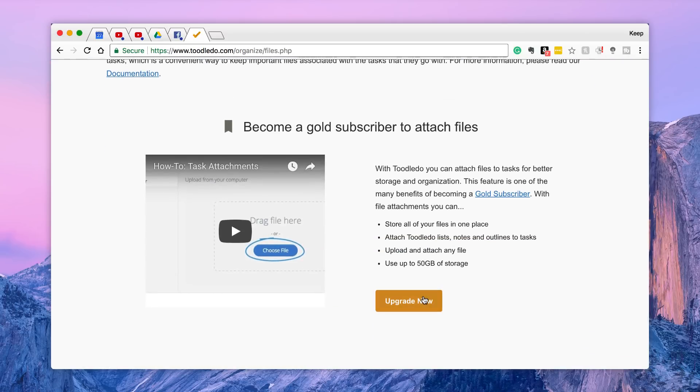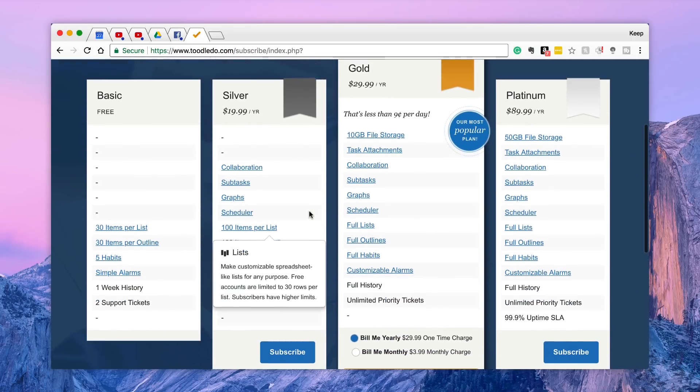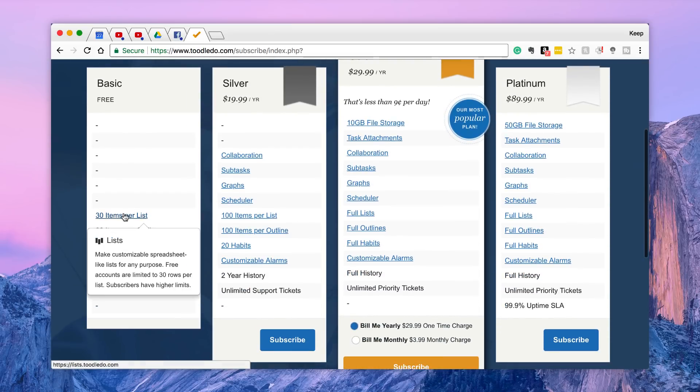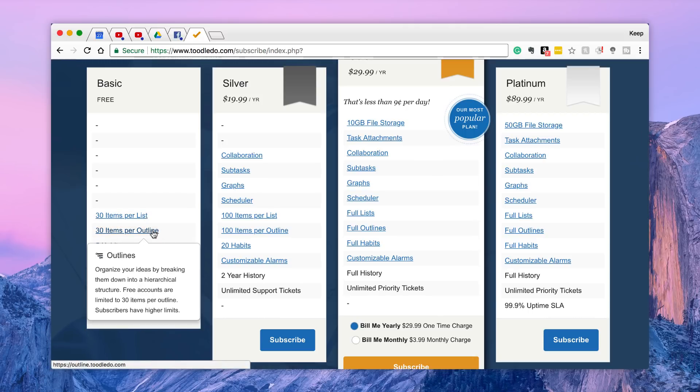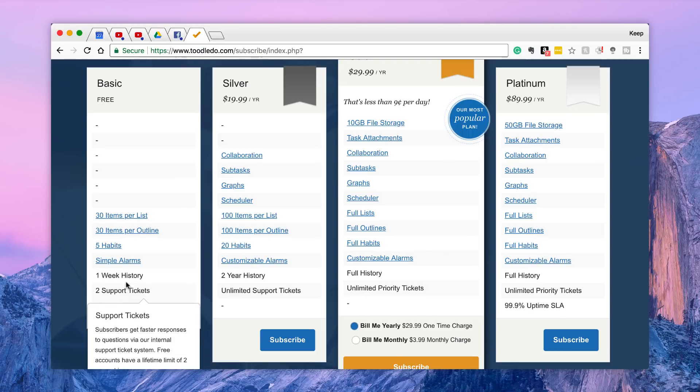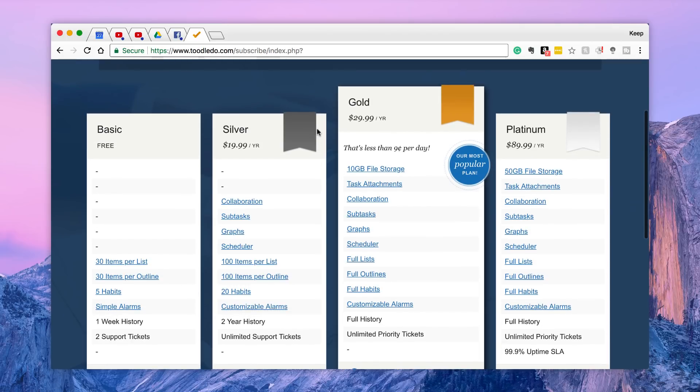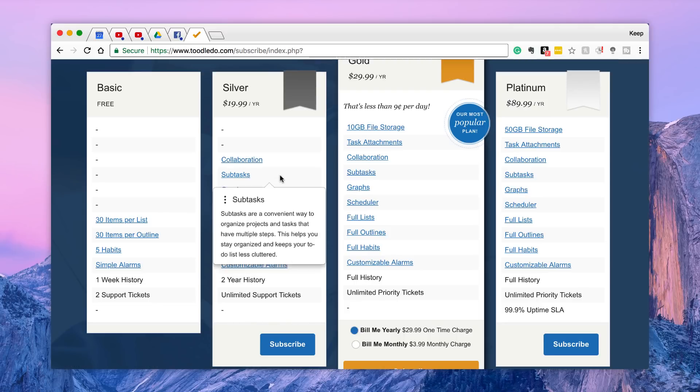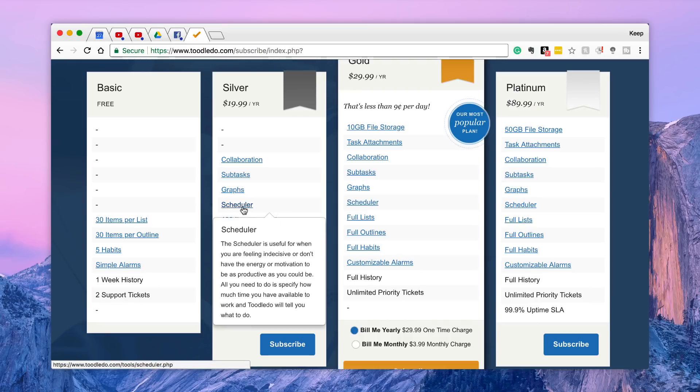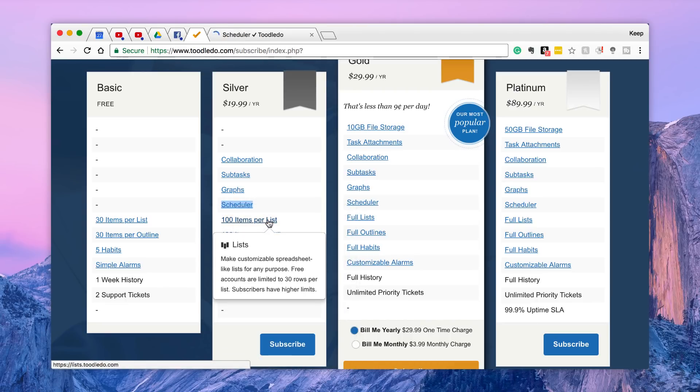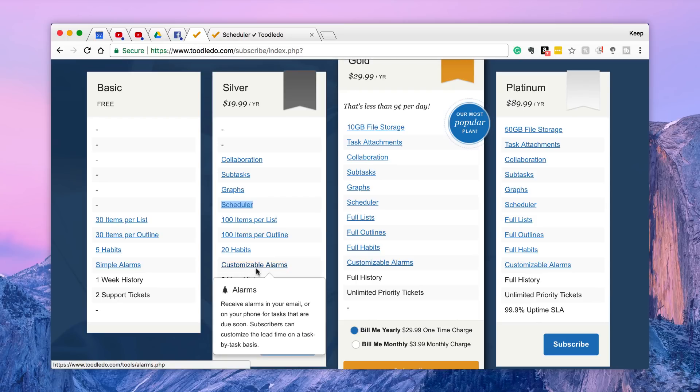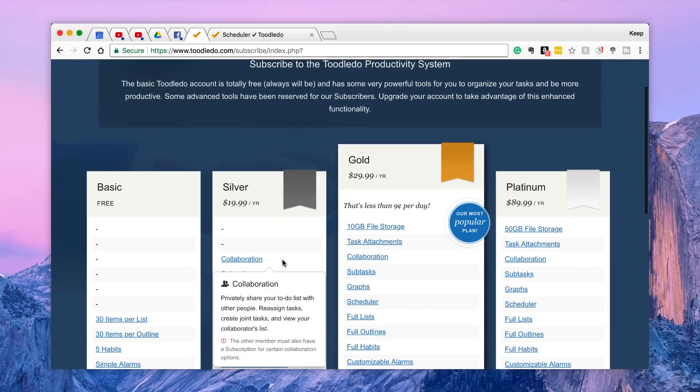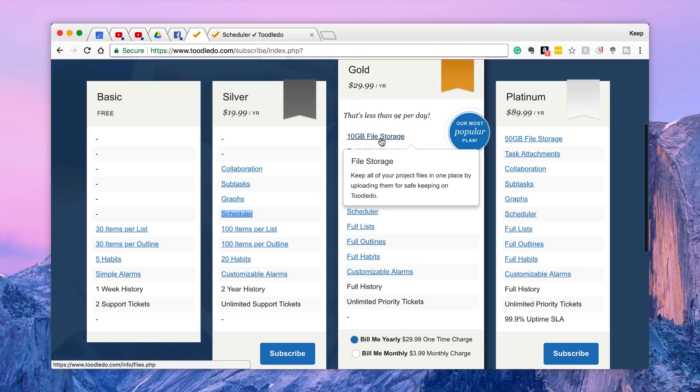So in the basic side of stuff you get pretty much all of what I mentioned minus you have a limit on lists of 30 items, a limit on outline per list, five habits, simple alarms, one week history, two support tickets. But with silver you've got silver, gold, platinum set up. The silver for $20 a year which is reasonable. Collaboration, subtasks, of course you can do subtasks there. Graphs, a scheduler which I will explain in a sec. 100 items, 20 habits, customizable alarms, two year history.